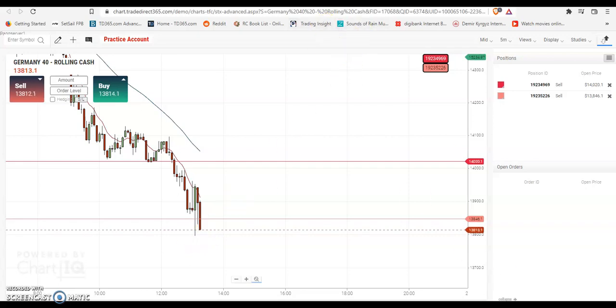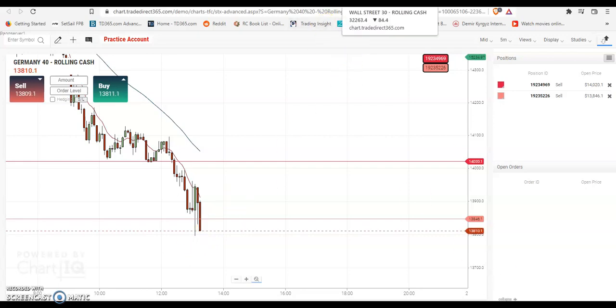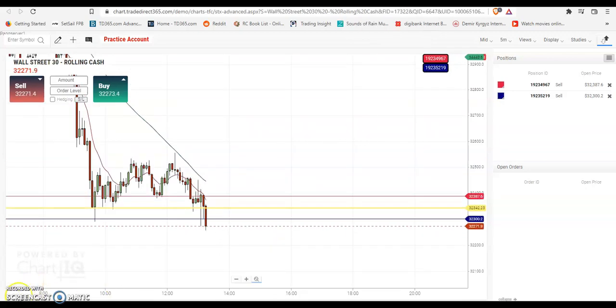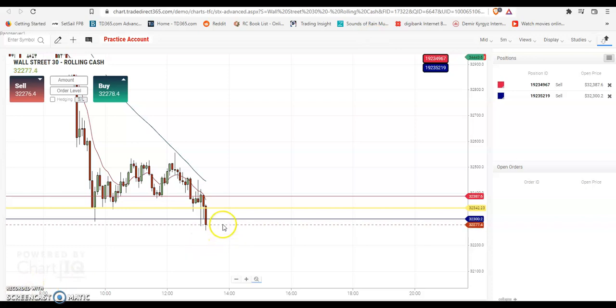We have another minute. On the next candle I will decide to take profit. Not next minute, next candle.